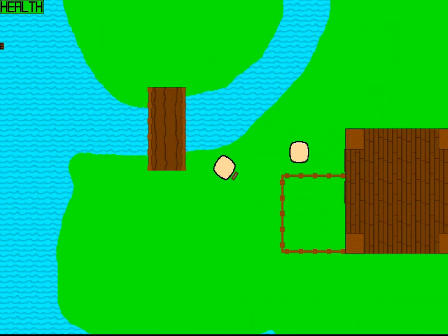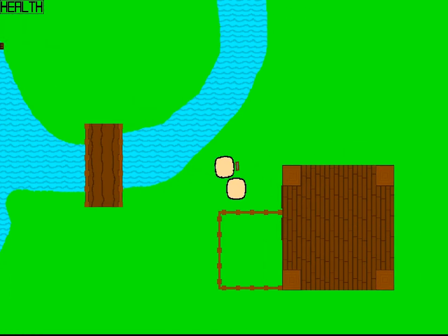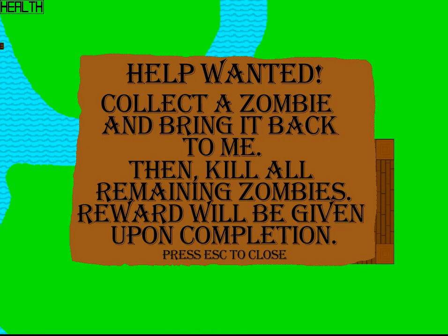Ah, there is another character I suppose. Help wanted. Collect a zombie and bring it back to me. How do you collect a zombie? Then kill all remaining zombies. Reward will be given upon completion. Press S to close.